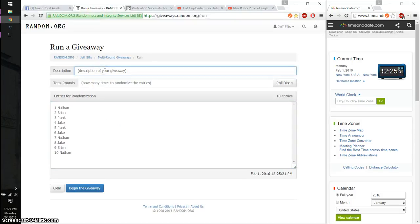Alright, let me just put a description. $100 to winner.